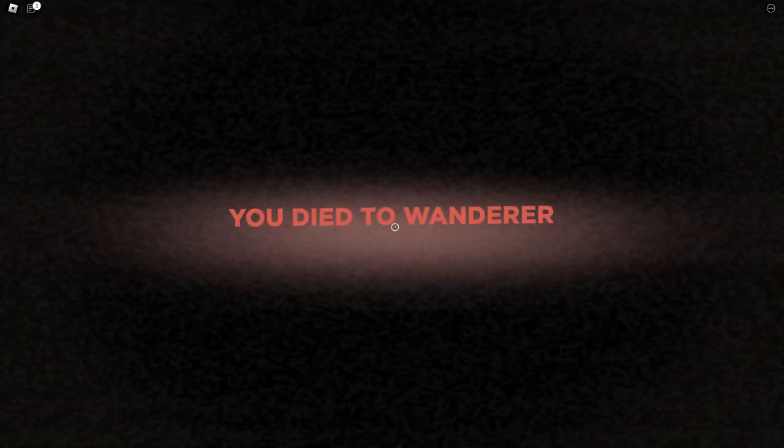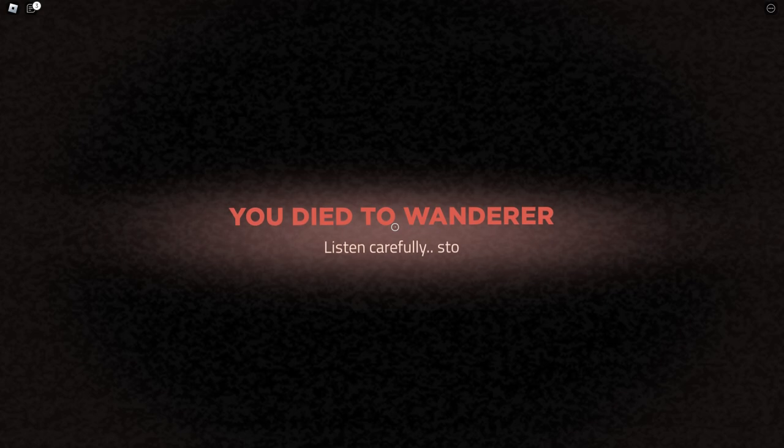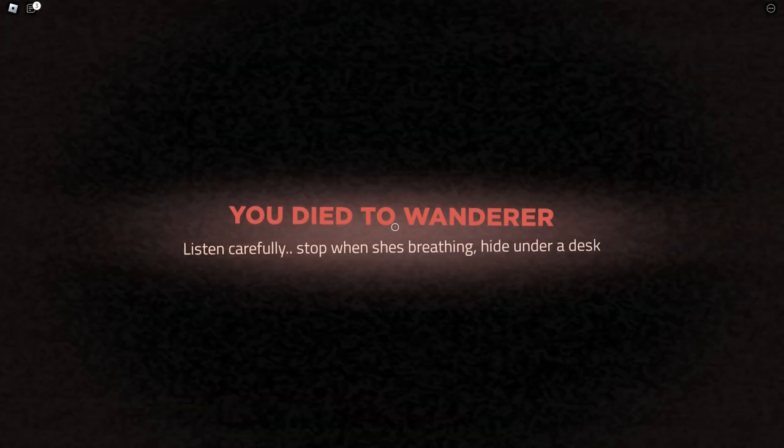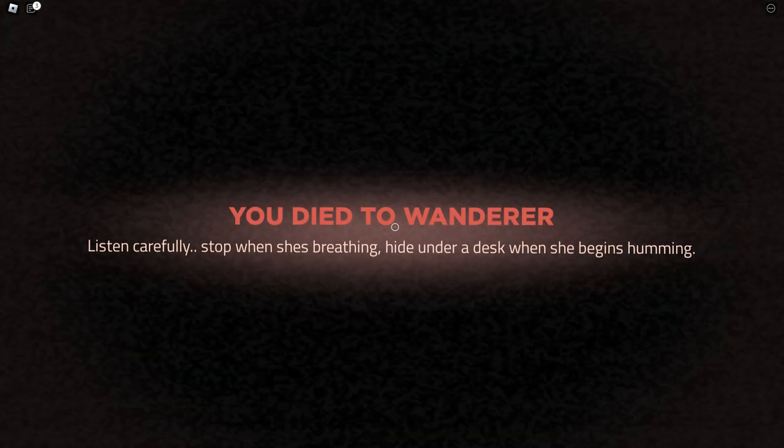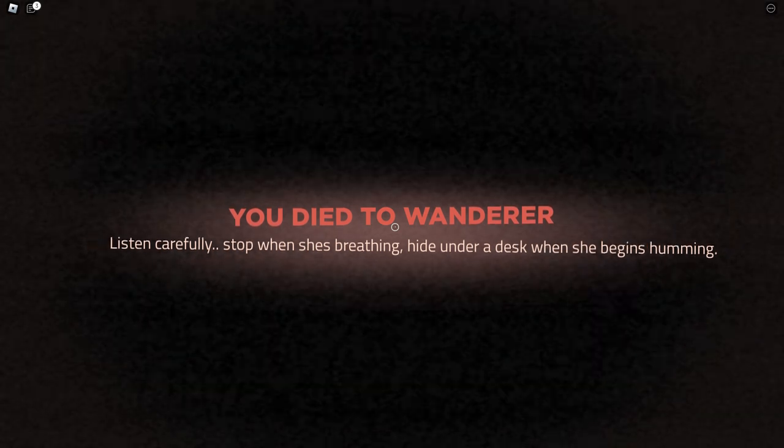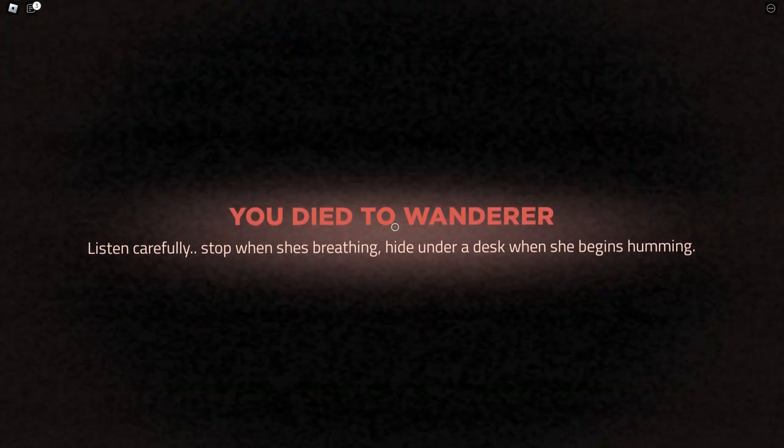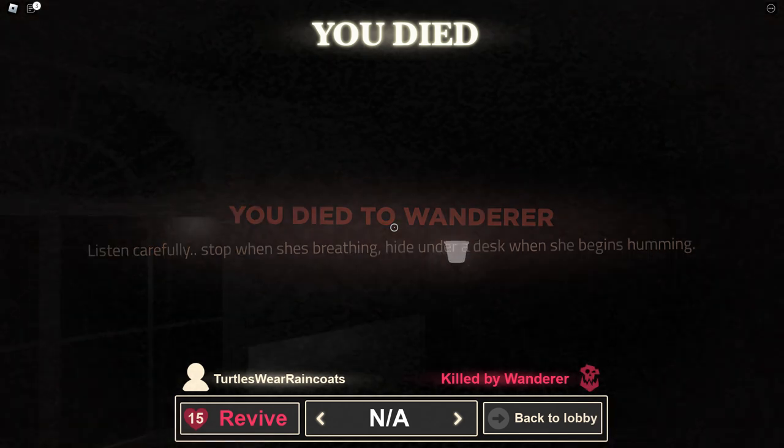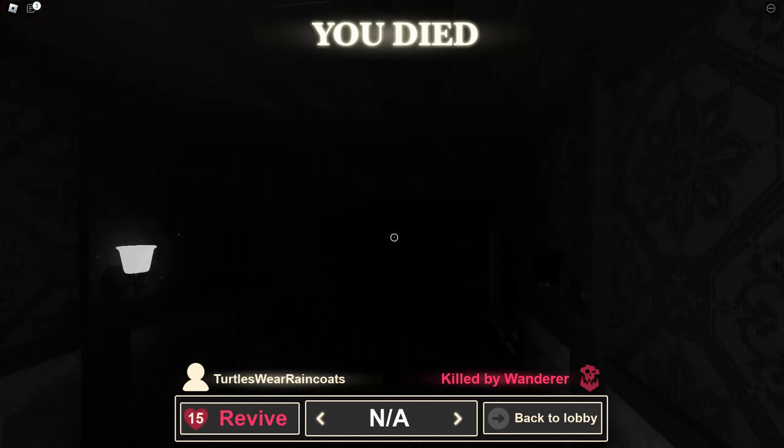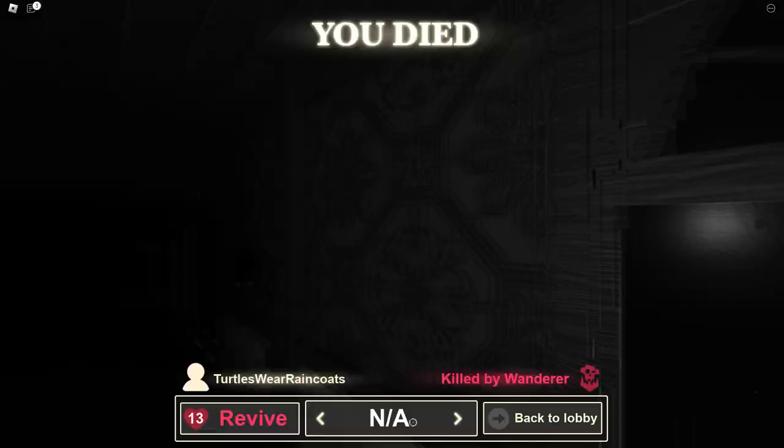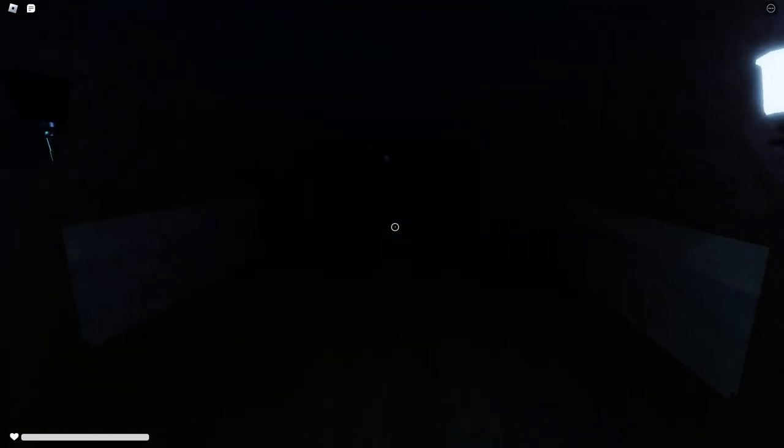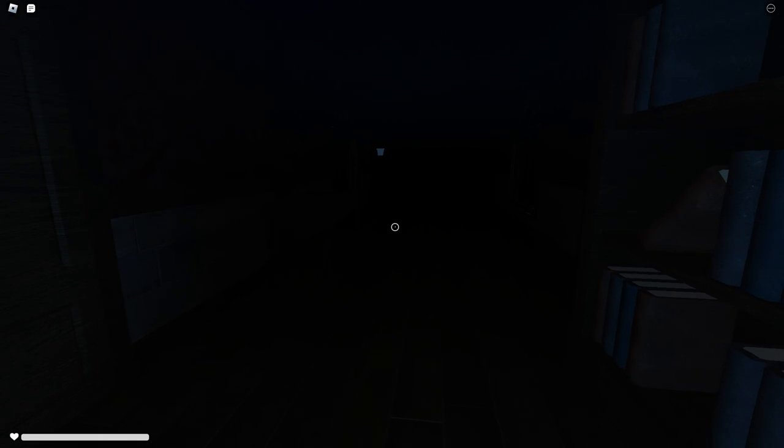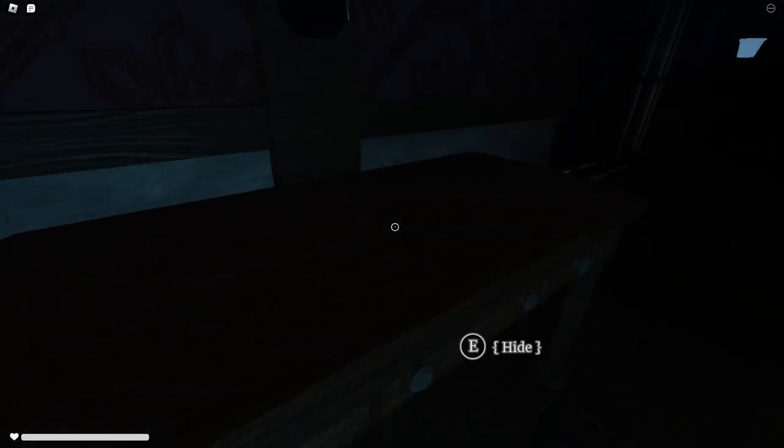How did I die? Wait what? I died. I died to Wanderer. Listen carefully: stop when she's breathing, hide under a desk. When she begins humming... I thought I was the one that was breathing hard. Dang who was breathing? It says Wanderer, I was killed by Wanderer. Okay here we go, I hate this. Okay I'm gonna be quiet so I can hear the lady breathing.